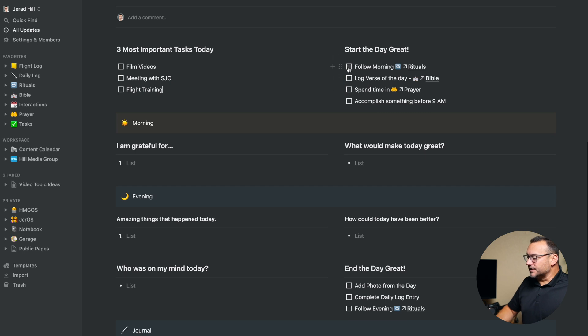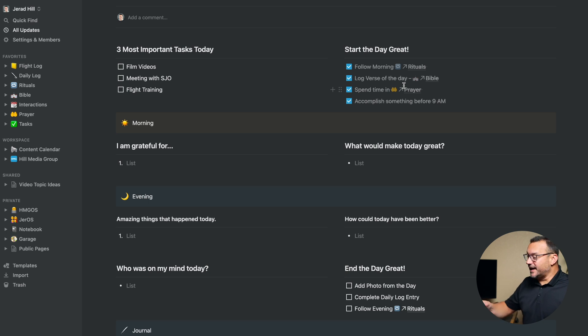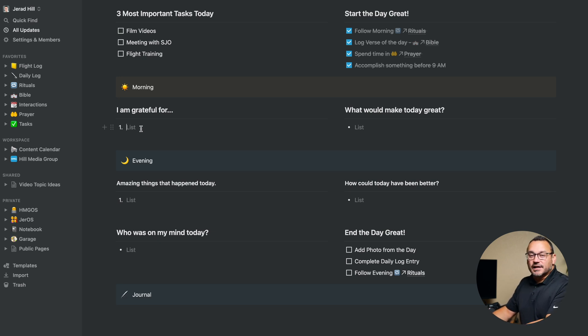I also have over here a 'start the day off great' section — morning rituals, which are just things I do in the morning that I want to make sure to complete so I know I'm going to have a decent start to my day. It's mainly a routine, but I call them rituals: log my daily verse in my Bible database, spend some time in prayer, and accomplish something before 9 a.m. It's 8:47 a.m. right now, so I'm already off to a great start. What am I grateful for this morning? I drove my kids to school and had time chatting with them, so I was grateful for that. Throughout the day, I'll go in and add some more things.